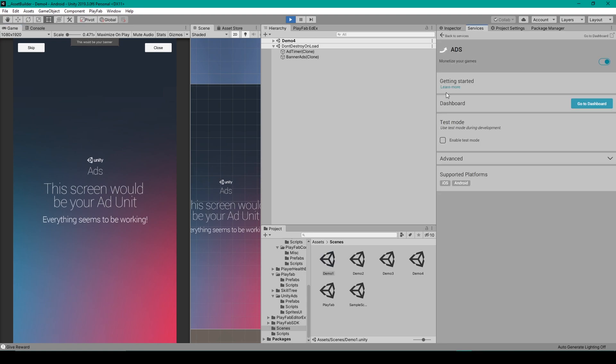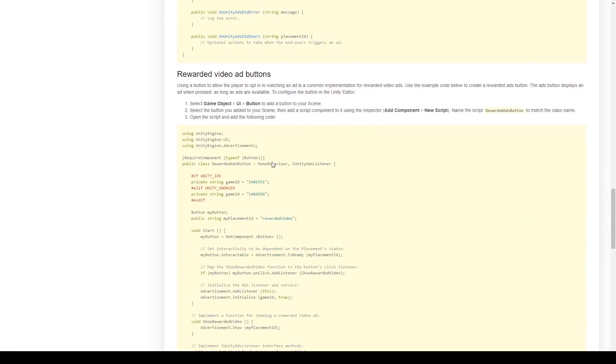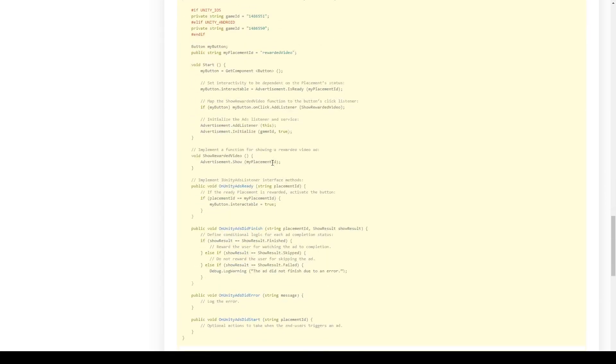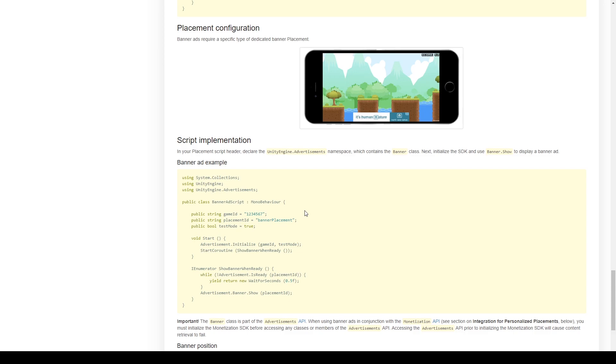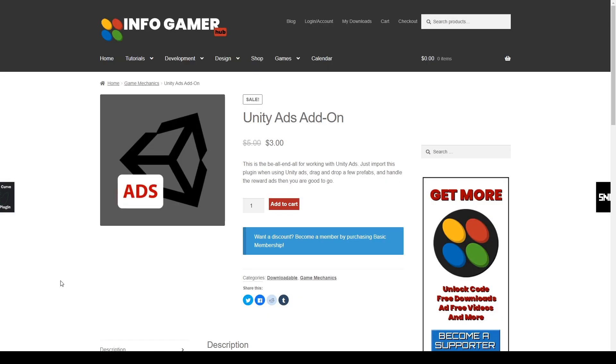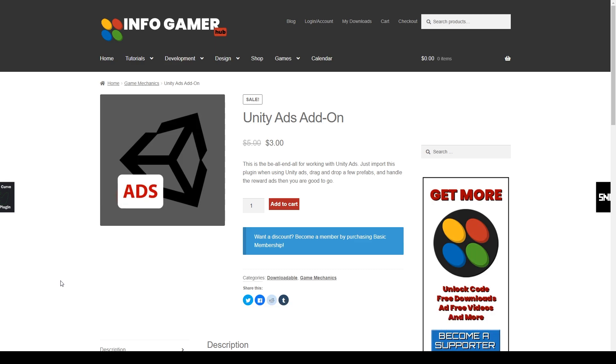Now normally, when implementing unity ads into your project, you would have to go to the getting started tutorial, which has a bunch of code that you would have to create scripts for and copy and paste all of this code in order to get it working in your project. And so we've eliminated all of that by creating this add on, which pretty much just has a couple drag and drop steps. And so once again, if you're looking for something like this, make sure that you go to our asset store at www.infogamerhub.com/store, where you can find our unity ads add on. Now thank you so much for watching and we'll see you next time.